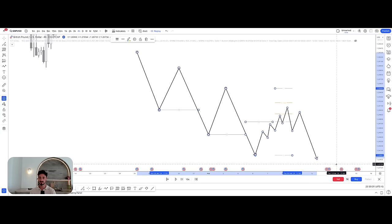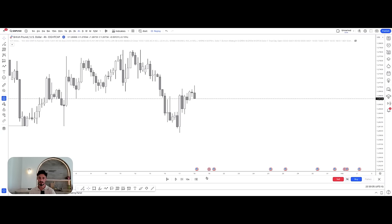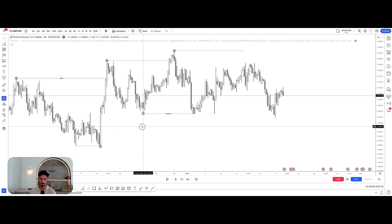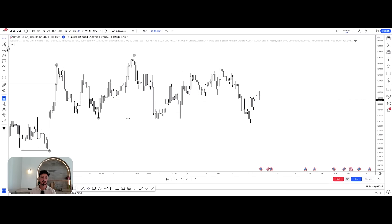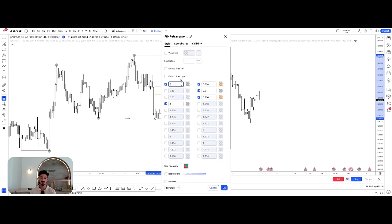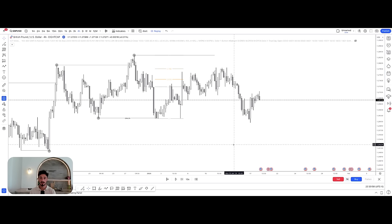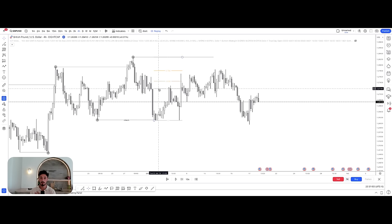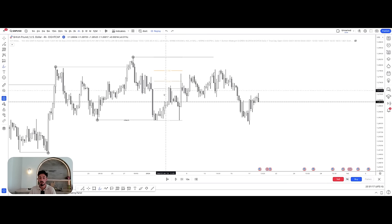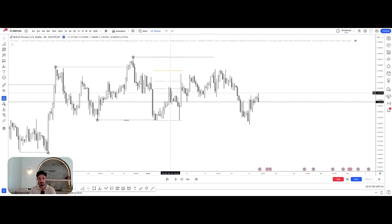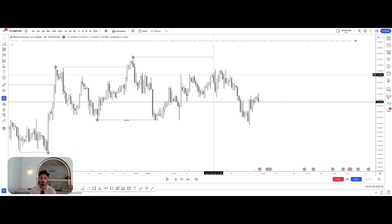Back on the four-hour chart: we have break of structure, pullback, break of structure, then change of character — we've now shifted to bearish. At that point, take a Fibonacci from the high to the low of that price leg. Your 0.5 tells you price will at least pull back there. The moment price breaks that low, you know at some point it will pull back to at least the 0.5, and often into the 0.618 to 0.786. We had this understanding that price was going to have its pullback — price does pull back, and then we get another break of structure to the downside.